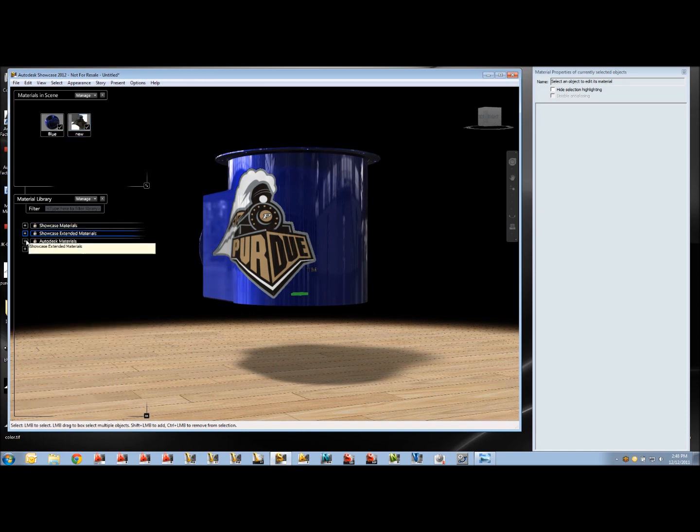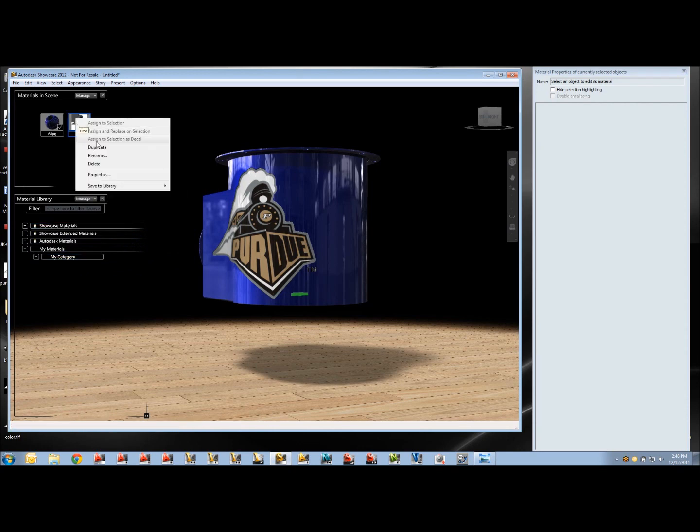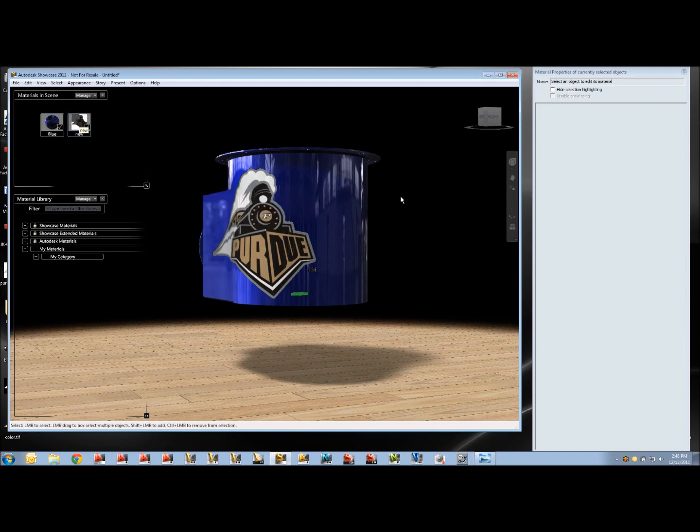So now I can actually save this in my own little library if I want. To do that, I just right click on the decal itself and just save it to a library. So that's my little tip today. If you need any other help, just give us a contact here at Advanced Solutions.